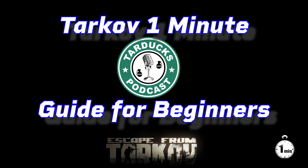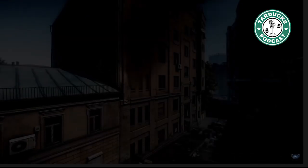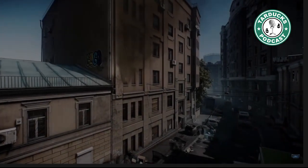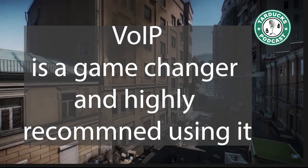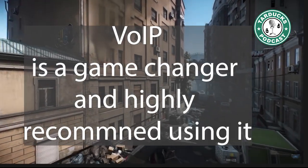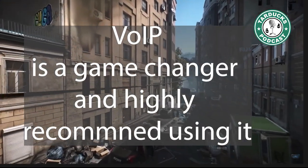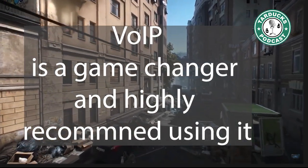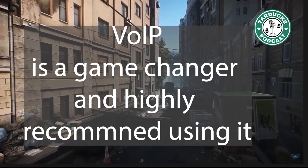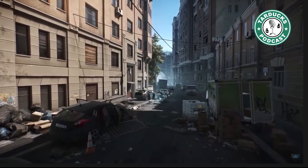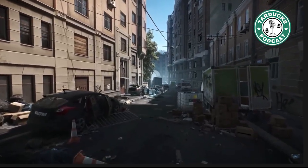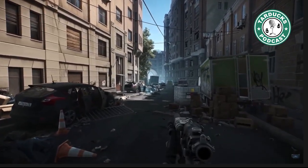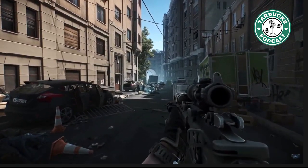Welcome back to another Tarkov 1-Minute Guide for Beginners. In this episode, we will cover VoIP. With 12-12, Battlestate implemented Proximity VoIP. Proximity Voice lets us interact with players in the map using our microphone.